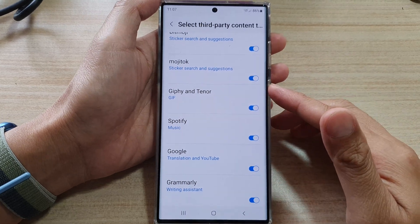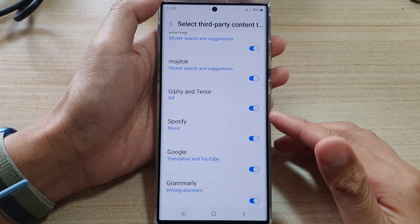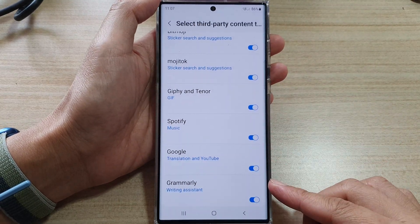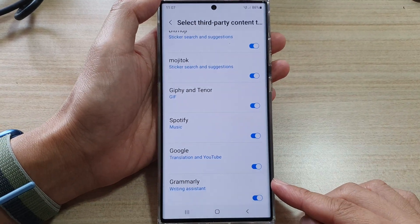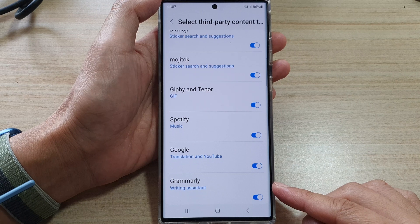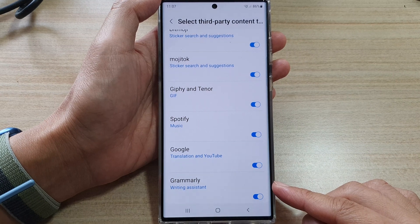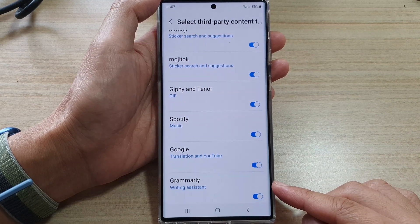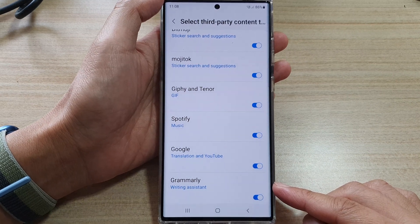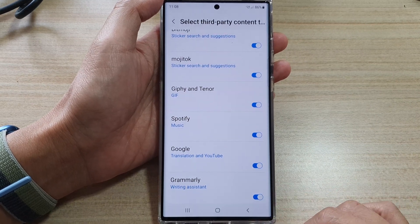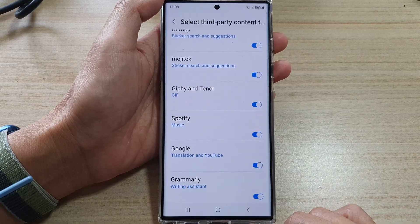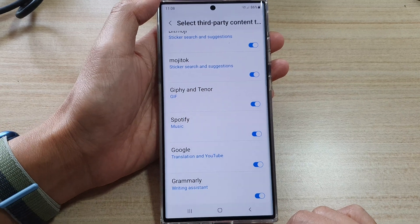Hey guys, in this video we're going to take a look at how you can enable or disable the Grammarly Writing Assistant on the Samsung keyboard on your Galaxy S22 series.